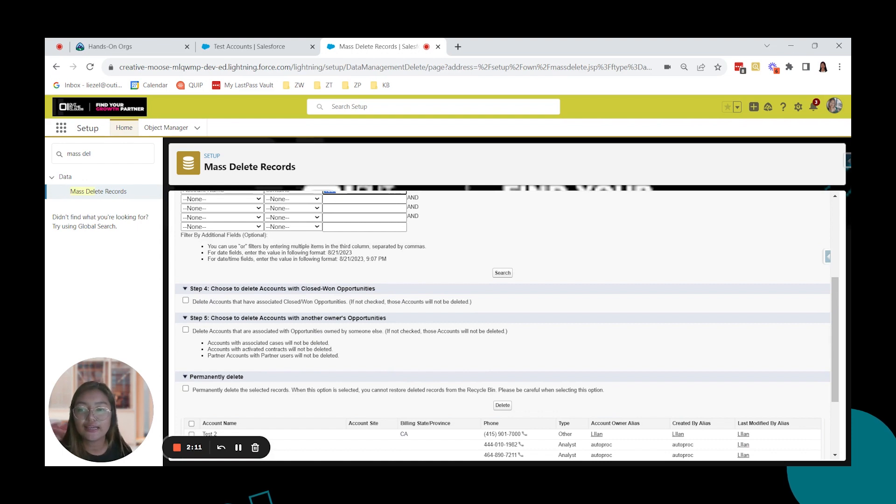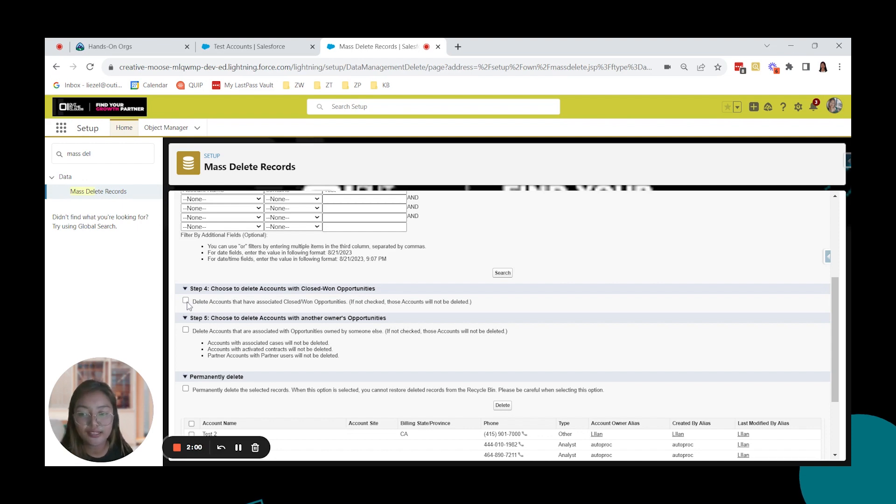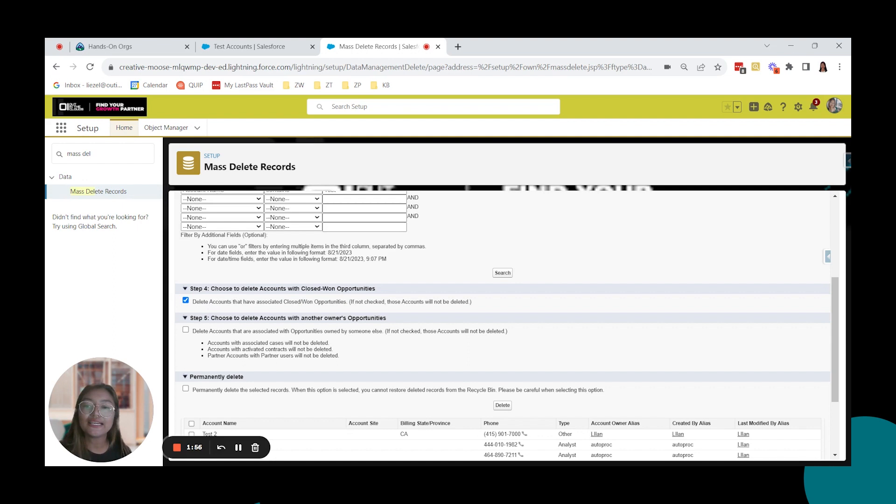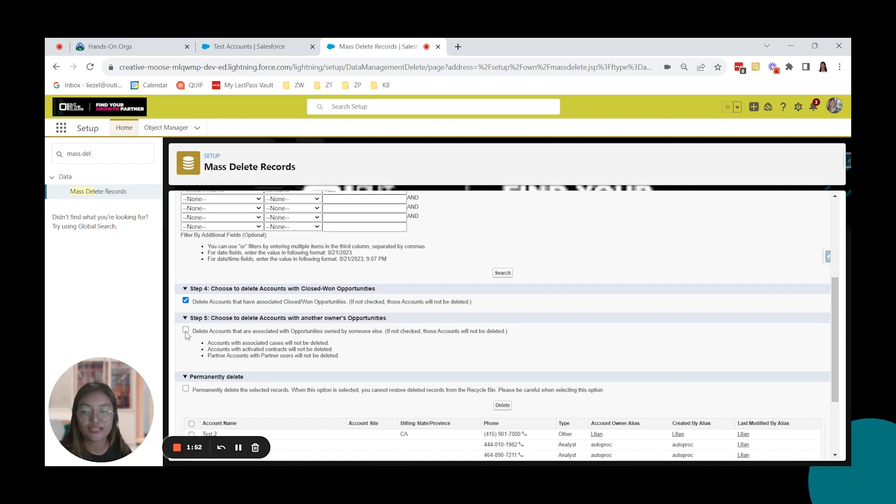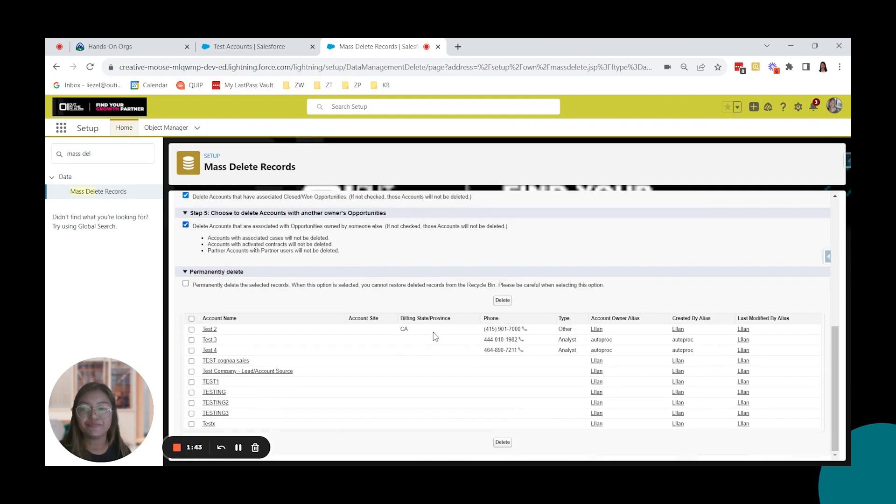So here is step 4. Choose to delete accounts with close-won opportunities. If you want to not delete accounts with close-won opportunities, do not check this. But I'm going to check this. And step 5 is choose to delete accounts with another owner's opportunities. I'm going to delete that as well. Since this is a test account, it doesn't matter if I have an opportunity close-won associated to that account.